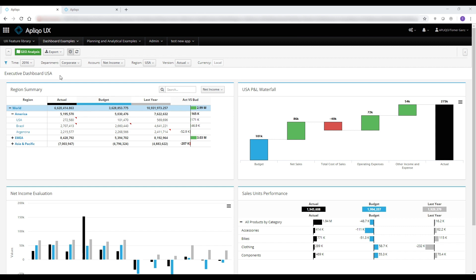Dashboards in Applico UX are collections of widgets which allow each user to explore and quickly find their own insights. All can be easily configured with a simple drag-and-drop interface.